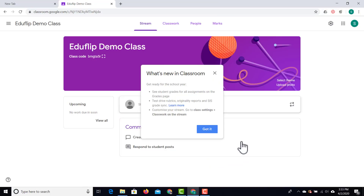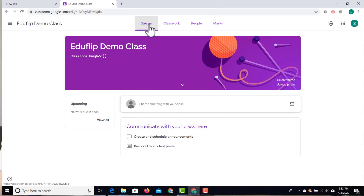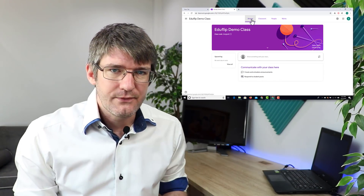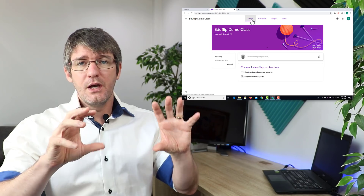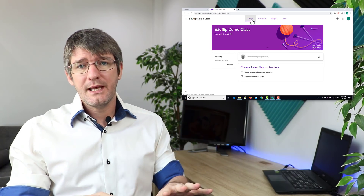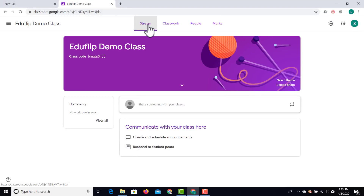Now let's have a look at what we can do in Google Classroom. We're going to close this box and look at these four tabs at the top. First of all, we have our stream. The stream is a bit like a social media platform where the latest post appears at the top — it's just a stream of information and a great place to just keep track of everything that's coming in.